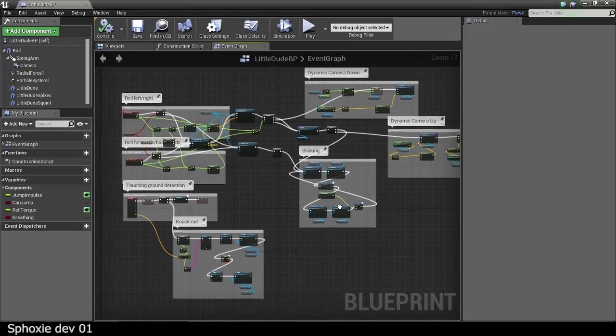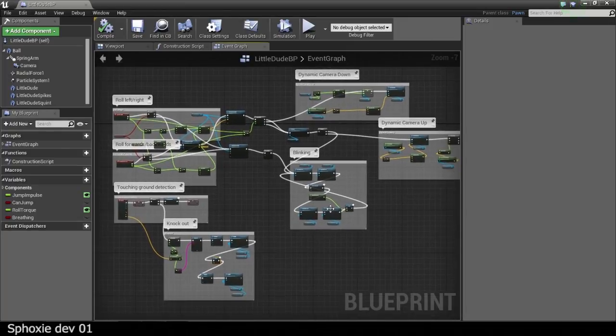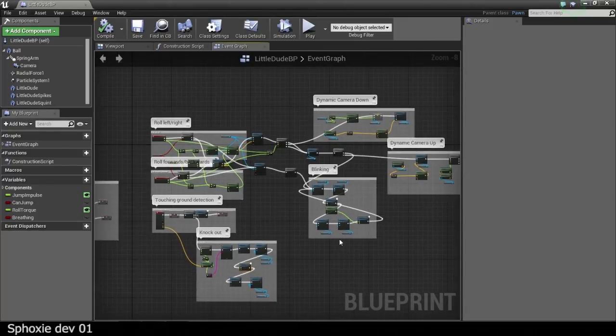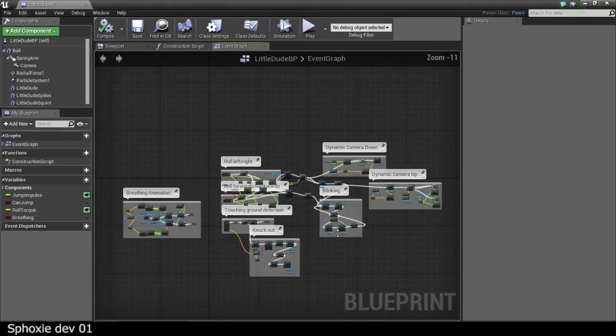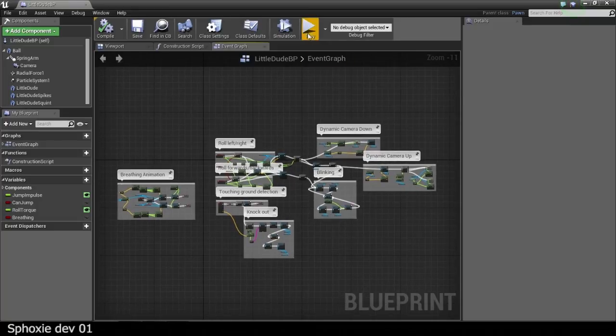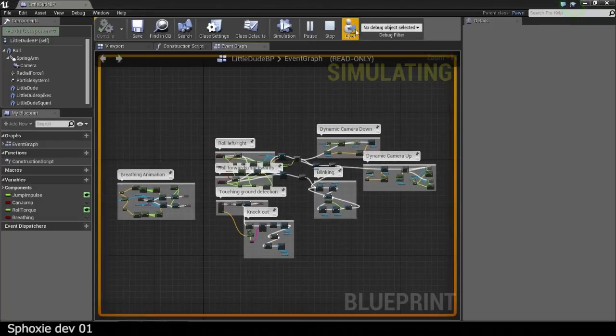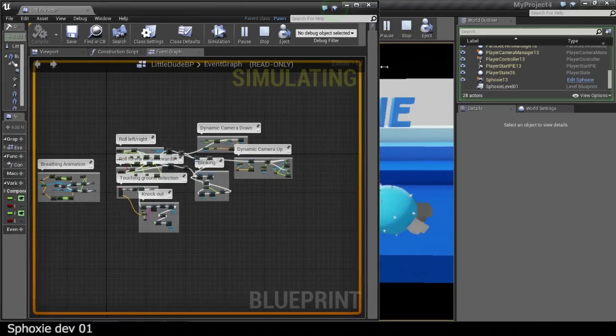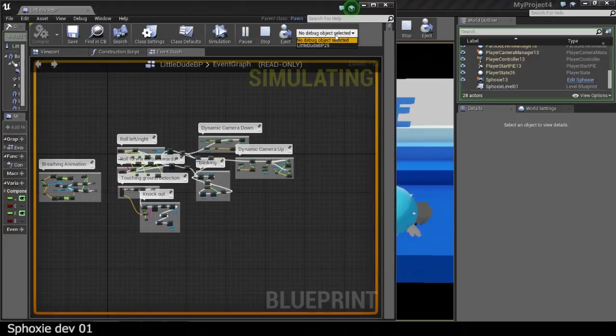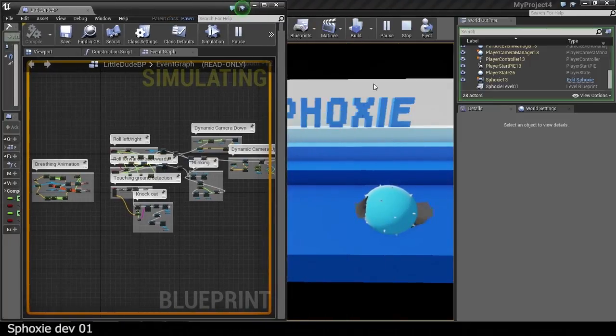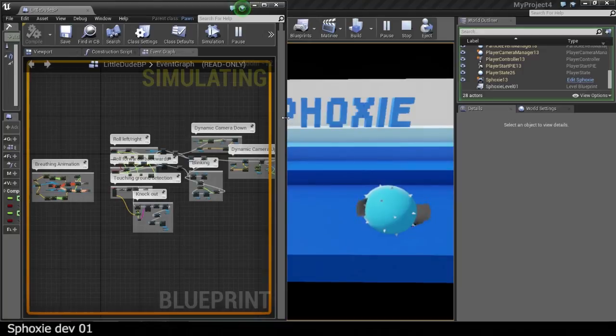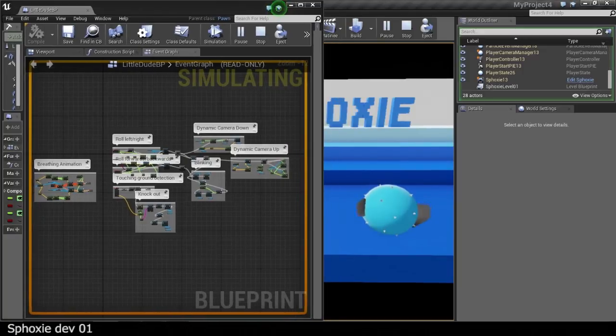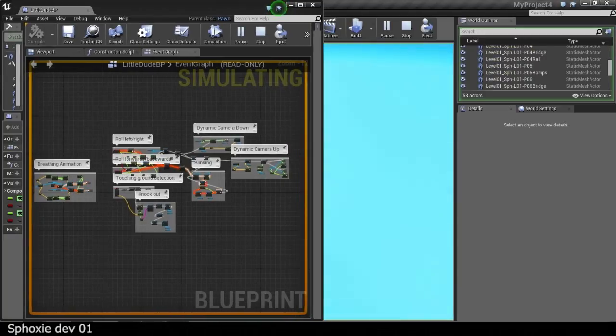I will run the game in simulation so we can see everything in motion.